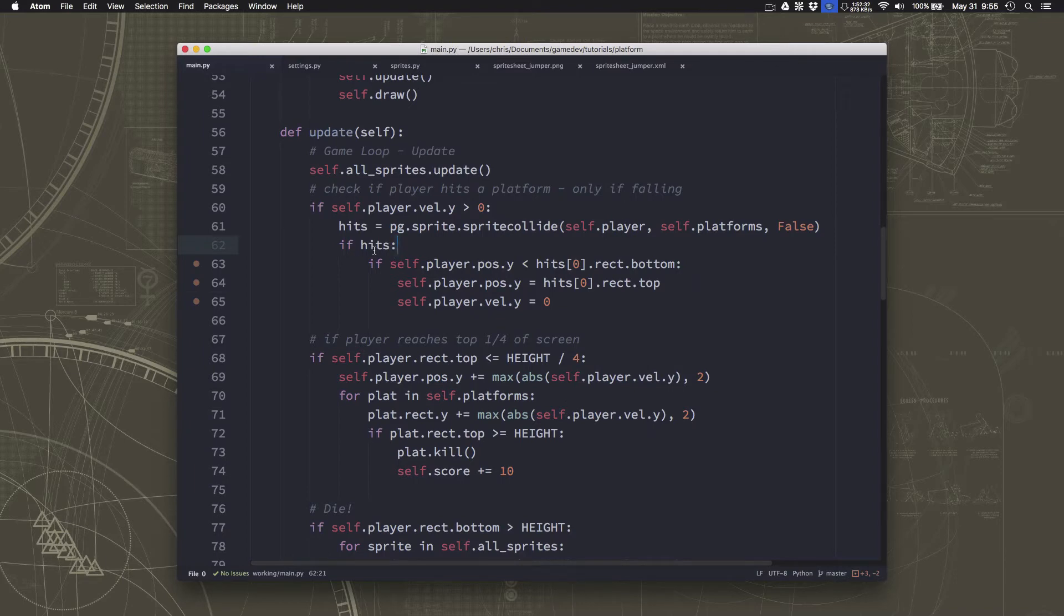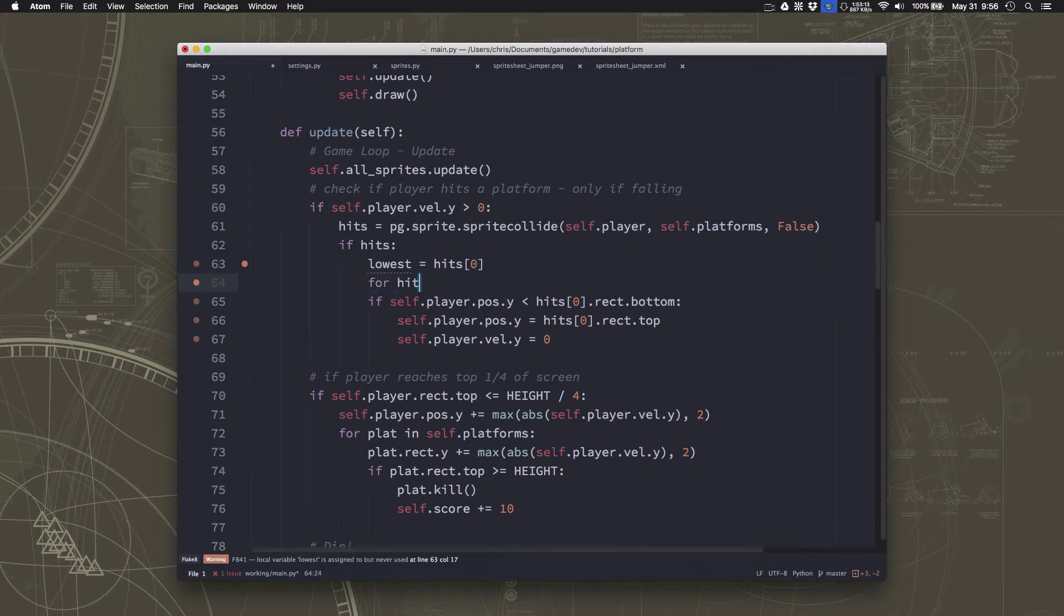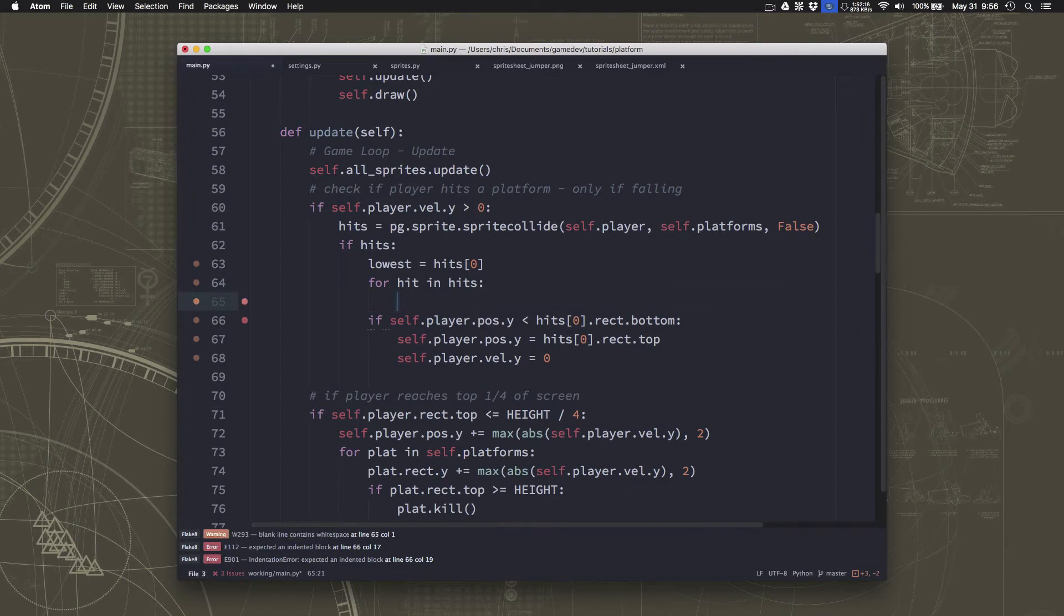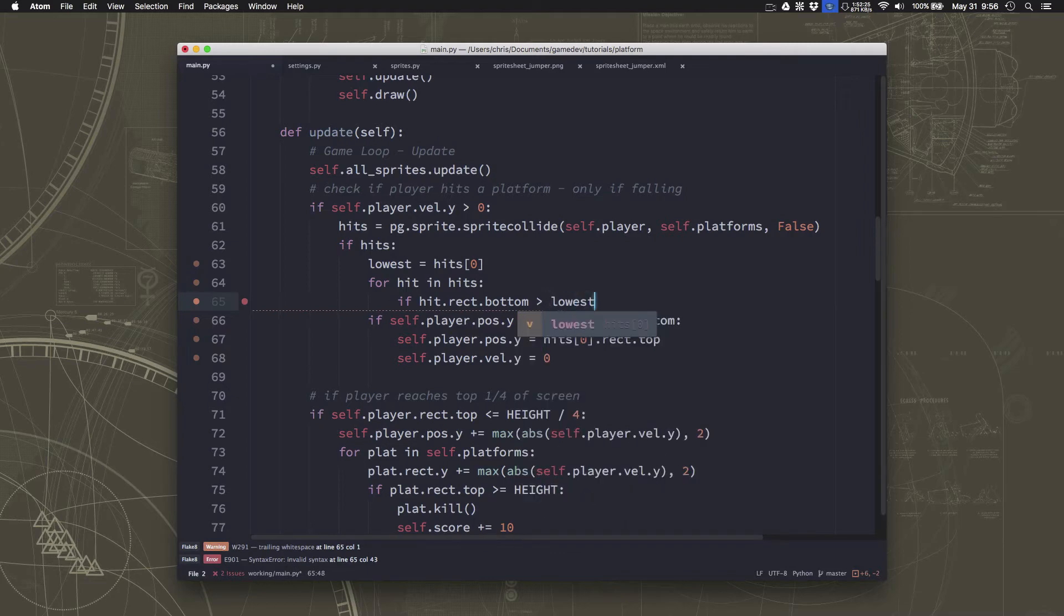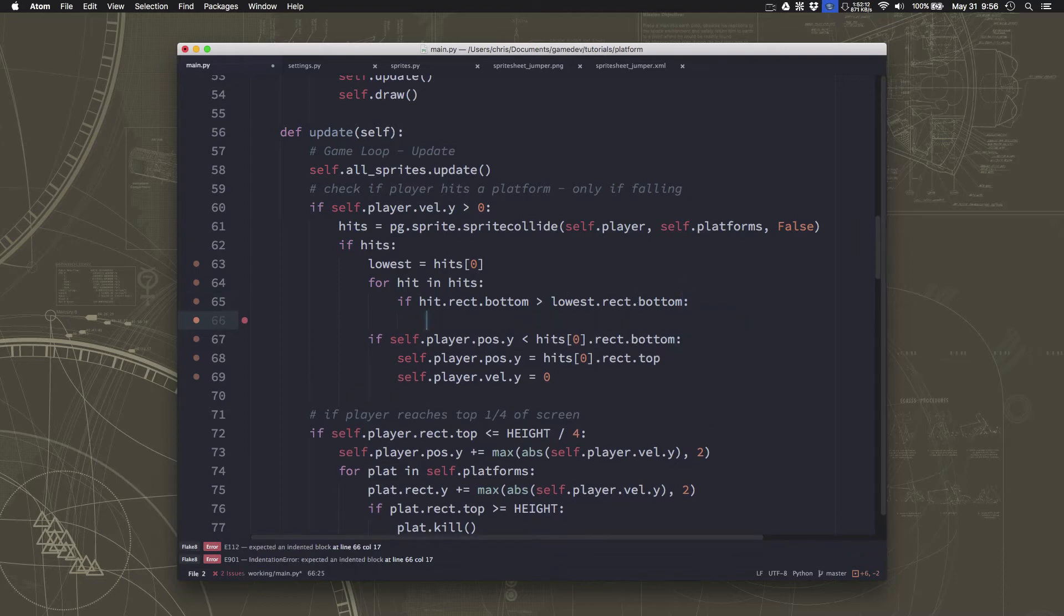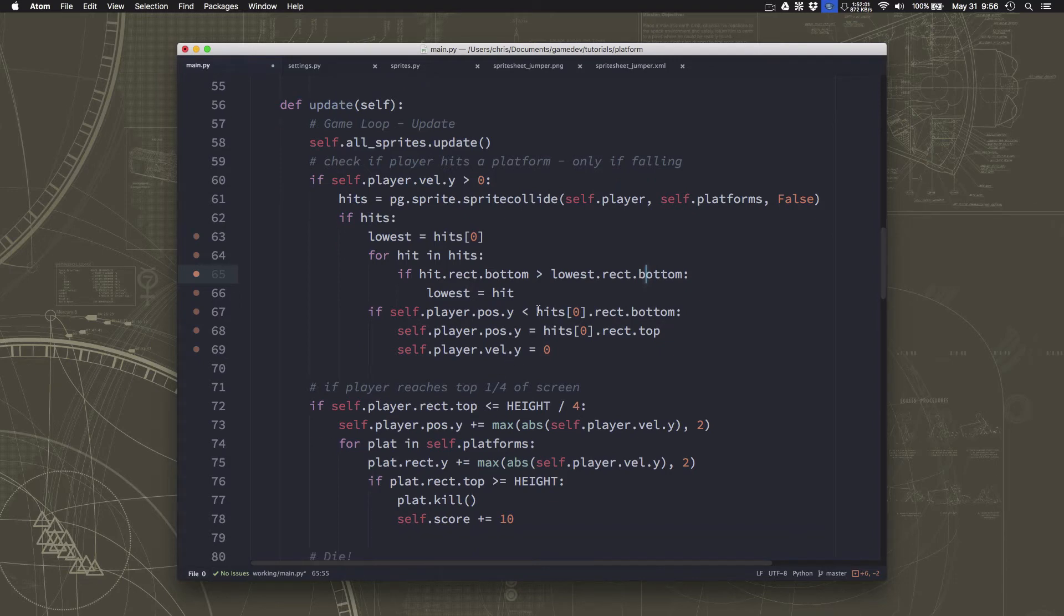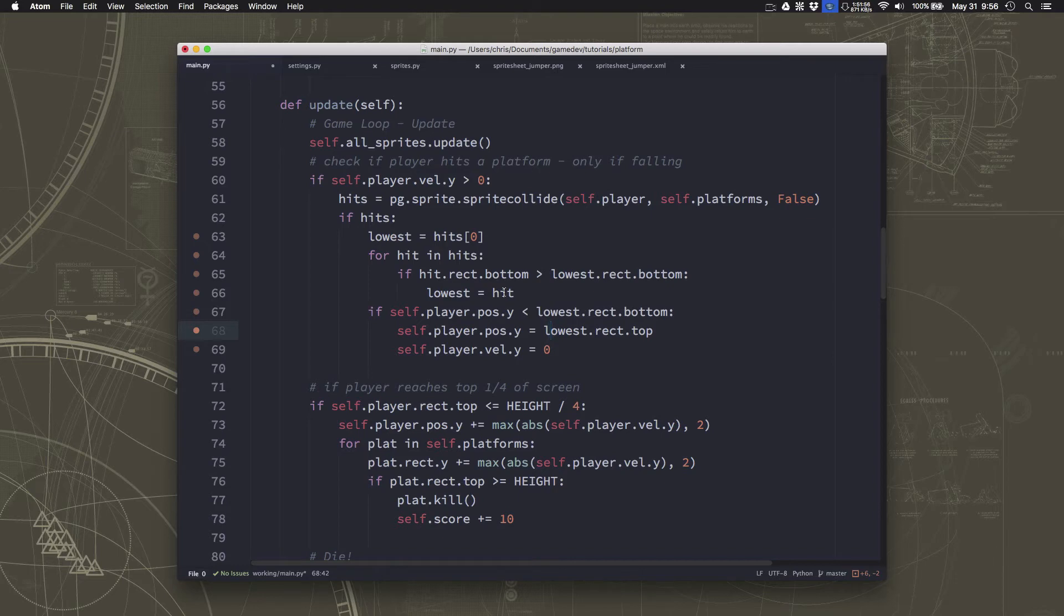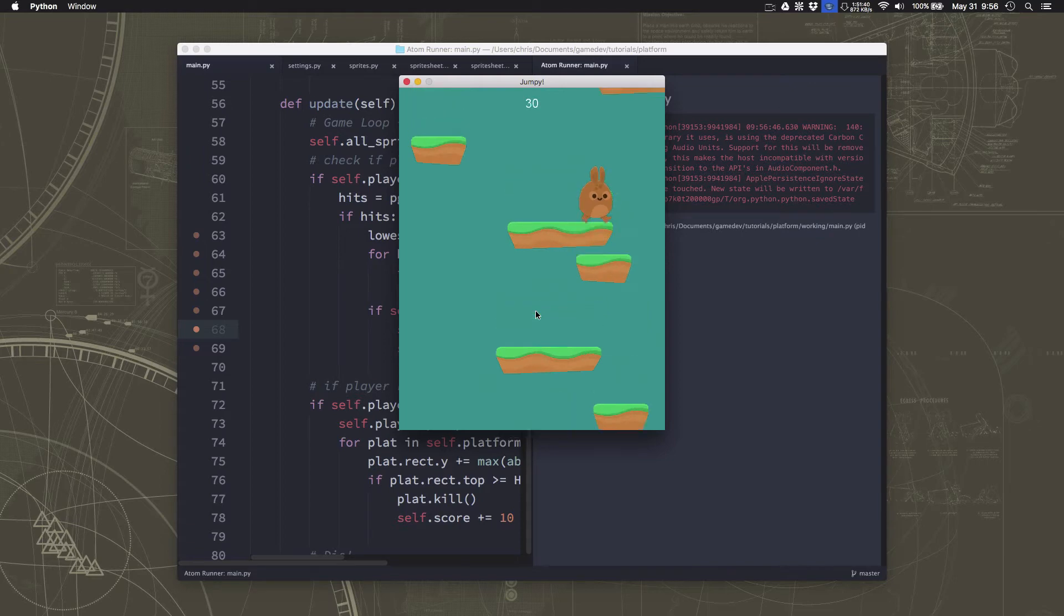So what we're going to do is we're going to say if we've hit a platform, then we're going to say for now that the first one is the lowest. And then we're just going to look at each of the other hits and see if any of them are lower than that one. And if they are, then we'll call that one the lowest. So if hit rect bottom is greater than that first one, then lowest becomes that one. So now we'll know which one is the lowest. And then we can change here where we said hit zero to lowest. So now we're going to make sure we snap our feet to the lowest one if our feet go past it.